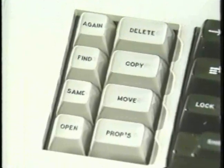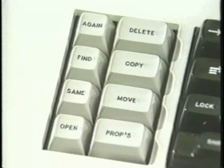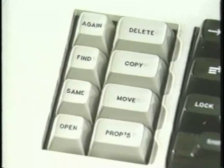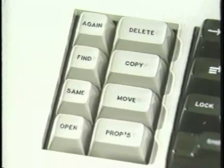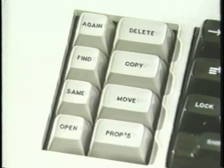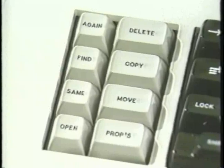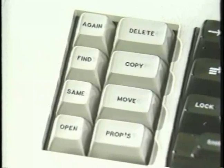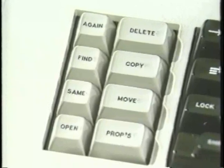For example, you use the same function key, move, to move a character in text, a line in an illustration, a fraction in an equation, or a document in a file drawer.